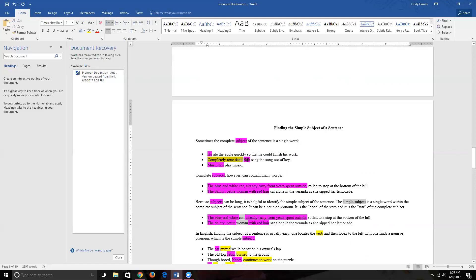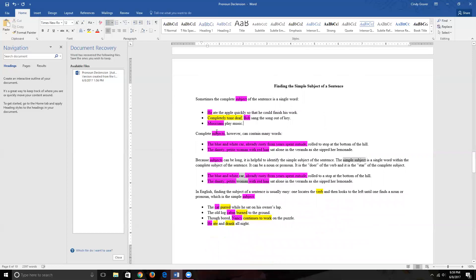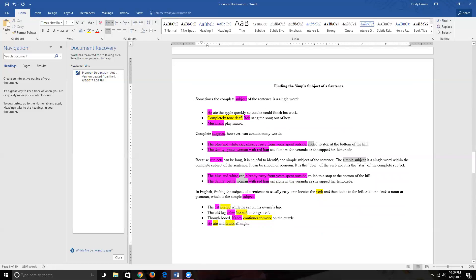Complete subjects can contain many words. For example: 'the blue and white car, already rusty from years spent outside' — all of those words are about the car. The complete predicate tells us what the car did: 'rolled to a stop at the bottom of the hill.' 'Rolled' is the simple predicate. In the next sentence, 'the dainty, polite, petite woman with red hair' is the complete subject, and 'woman' is the simple subject.